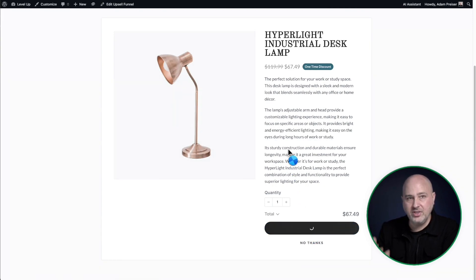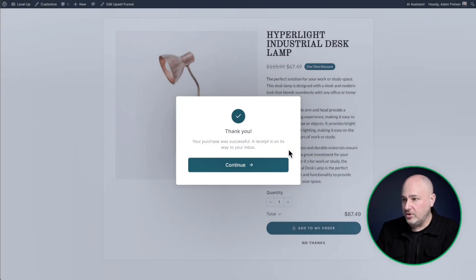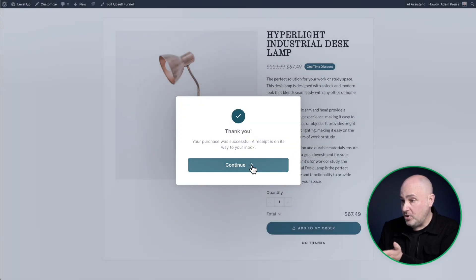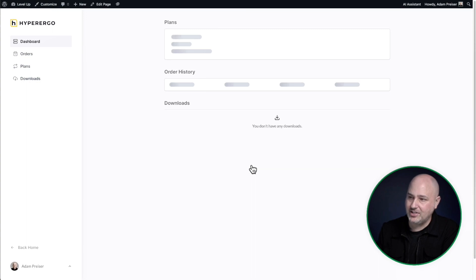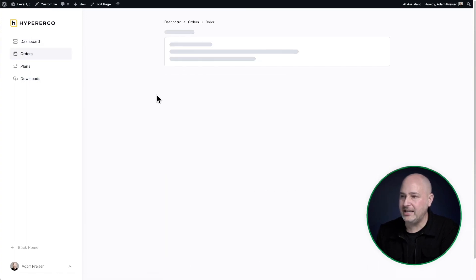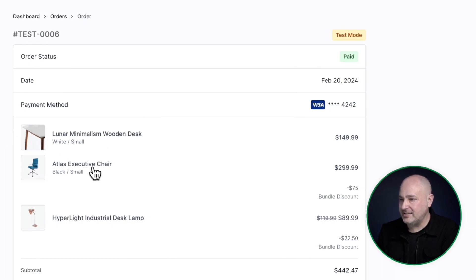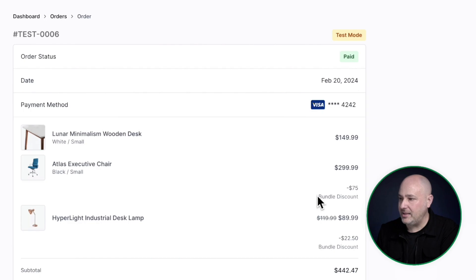And it's going to then take me right on over to the customer dashboard. Well, it's going to say thank you. And now it's going to take me to the customer dashboard where I can click into the order right here. And I could see everything that I just purchased my desk, the chair, as well as the lamp. And I'm seeing the discounts that I got right here. Now I was able to set this all up very easily as you're going to see right now, but there's three key things that I want you to pay attention to as I'm showing you how to set one of these up.